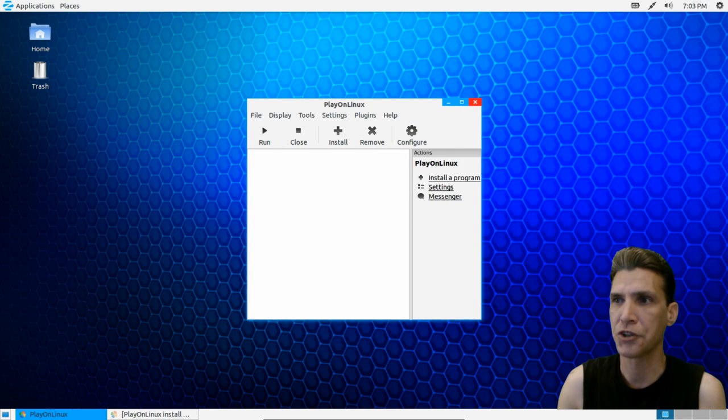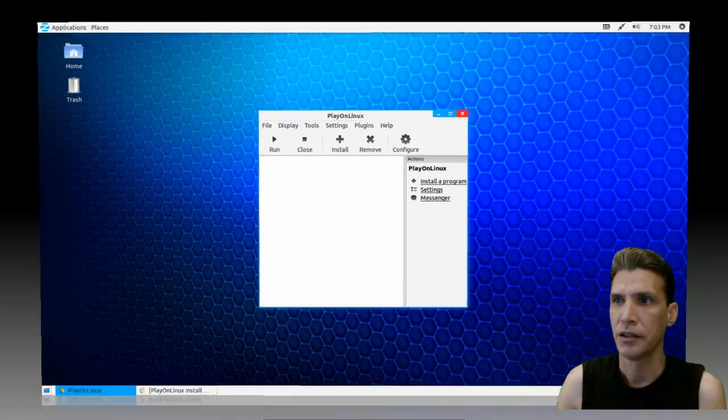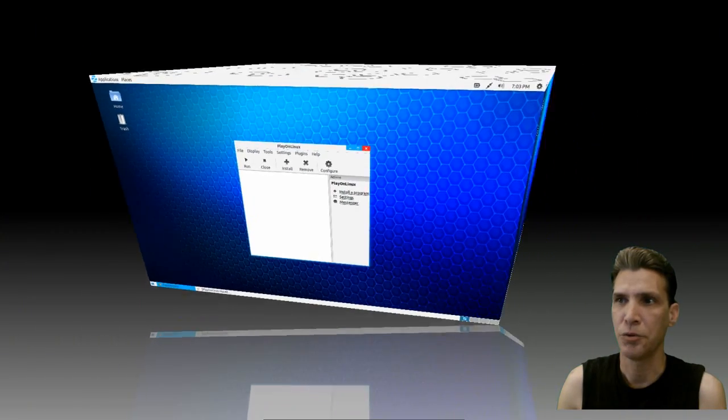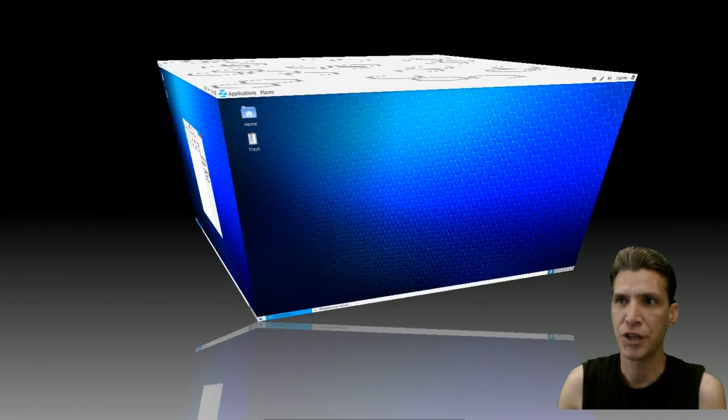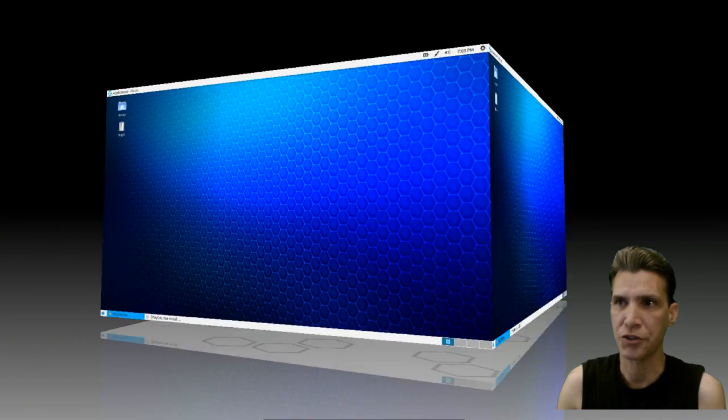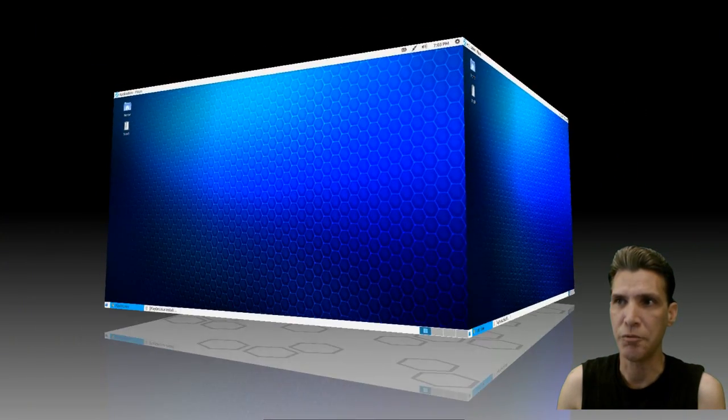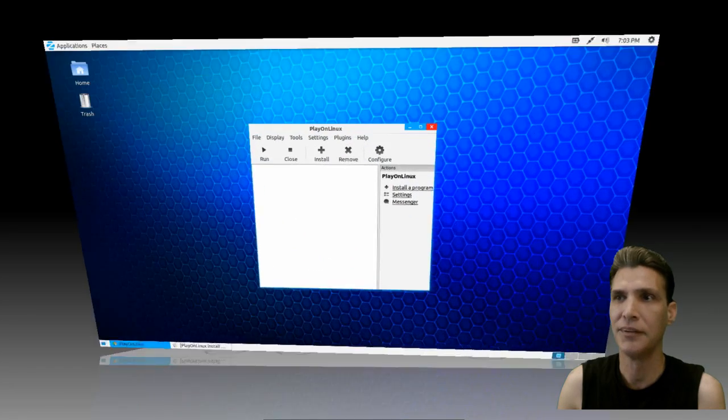A middle mouse click on the desktop will allow you to rotate through your desktops in 3D, which is real cool.